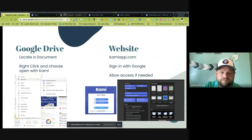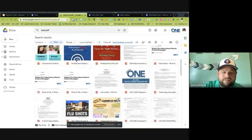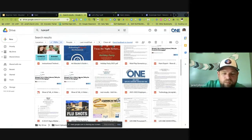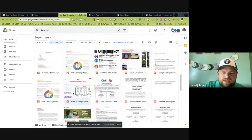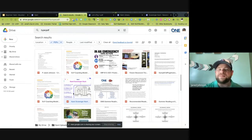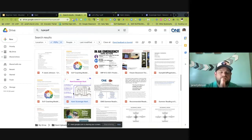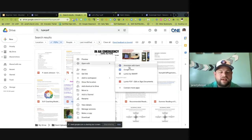In Google Drive you can see there are a lot of different PDFs. To open a PDF, you find it and double-click it — it will open in CAMI because your Google Drive and CAMI are synced. When everything is synced, double-clicking a PDF automatically opens it in CAMI. You also have the ability to right-click the document, select 'Open with,' and choose 'Annotate with CAMI' to open it that way as well.